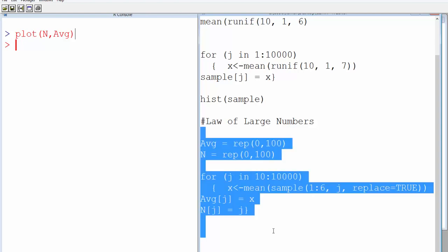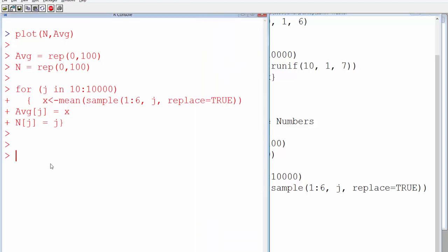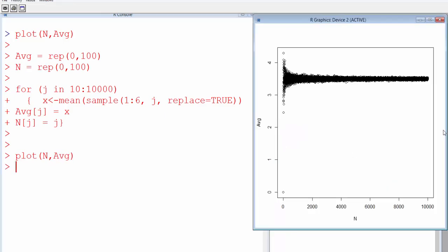Let's run it again, this time increasing the iterations from 1,000 to 10,000. It's done. Let's plot n and average again. Now you can see the same pattern: initially there is good variation, but the variation comes down and eventually it converges towards the theoretical mean. That's one way of empirically verifying the law of large numbers.